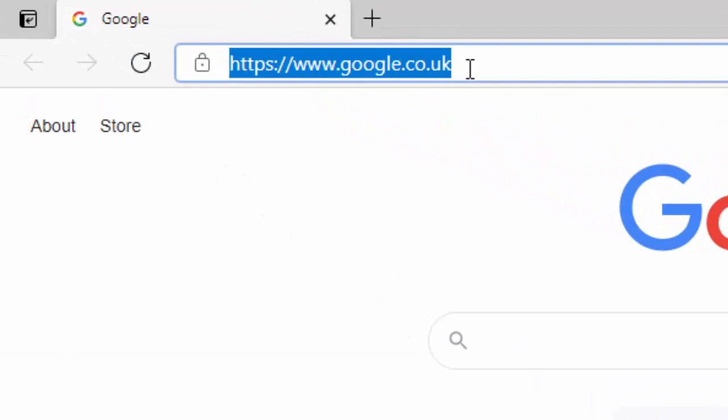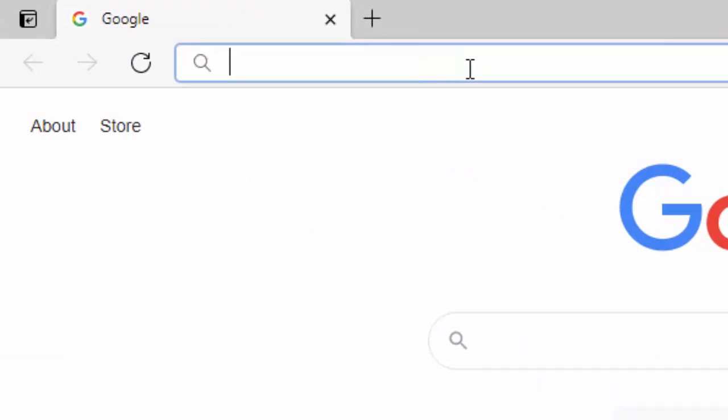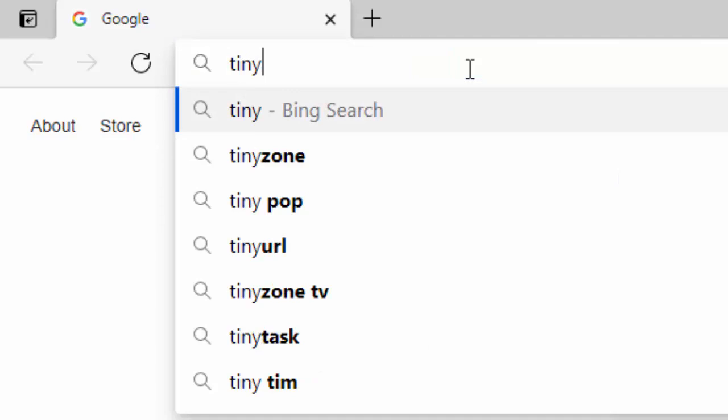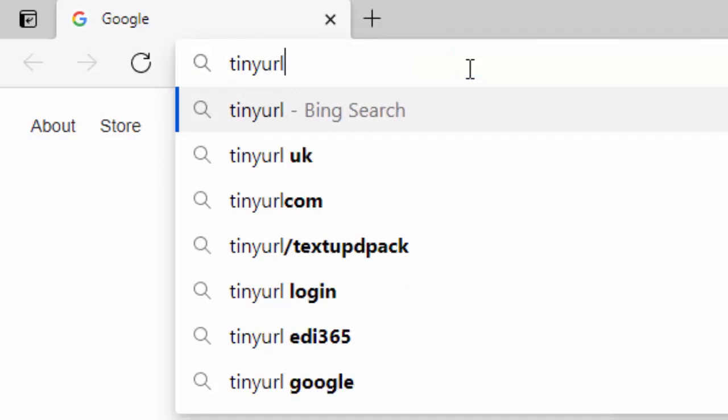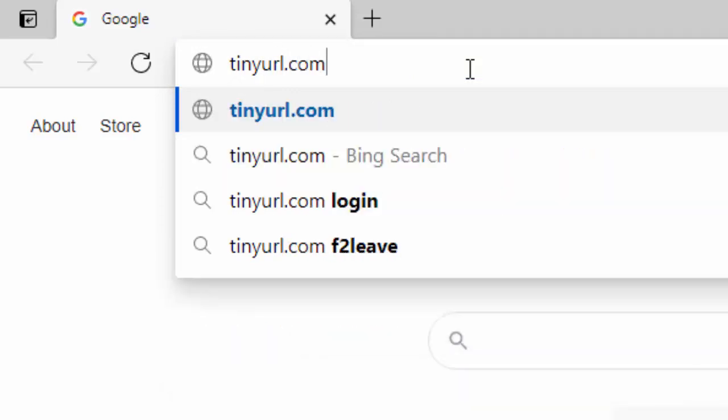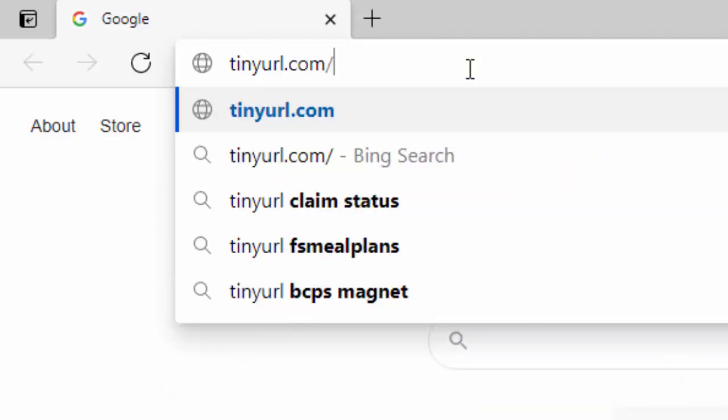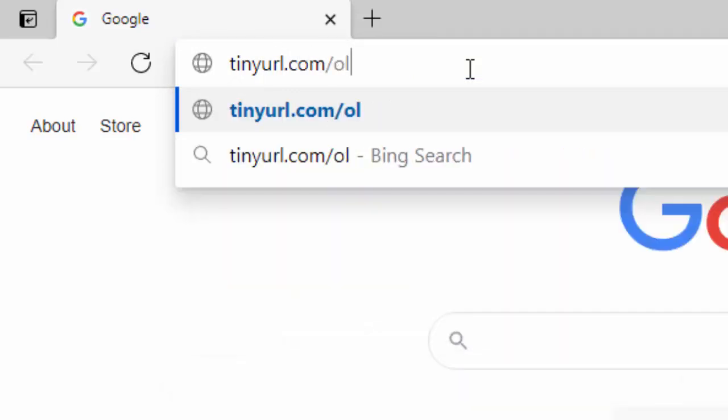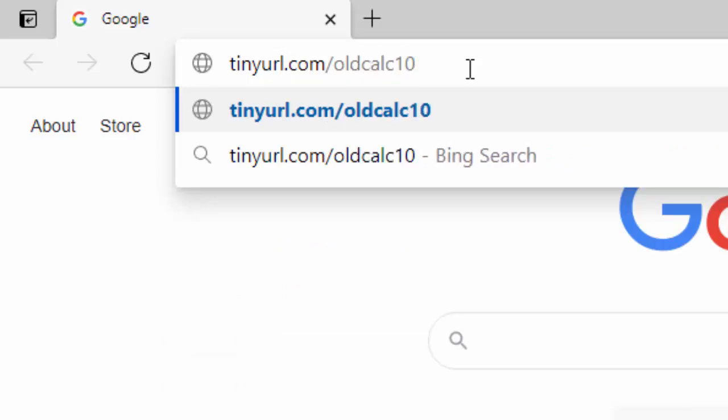Click into it and then delete out anything that might be in there. And then you need to type tinyurl.com forward slash old calc 10. That's tinyurl.com forward slash old calc 10, all in lowercase and no spaces. Then press enter or return on your keyboard.